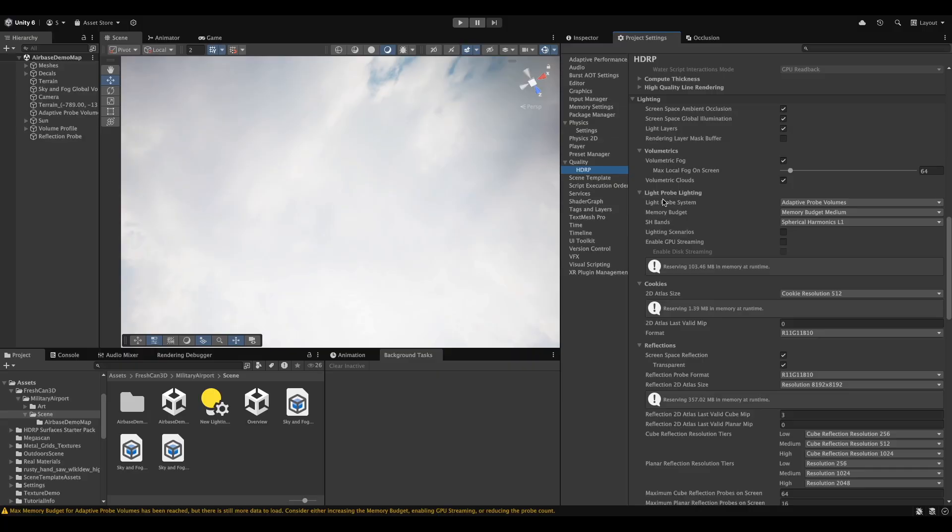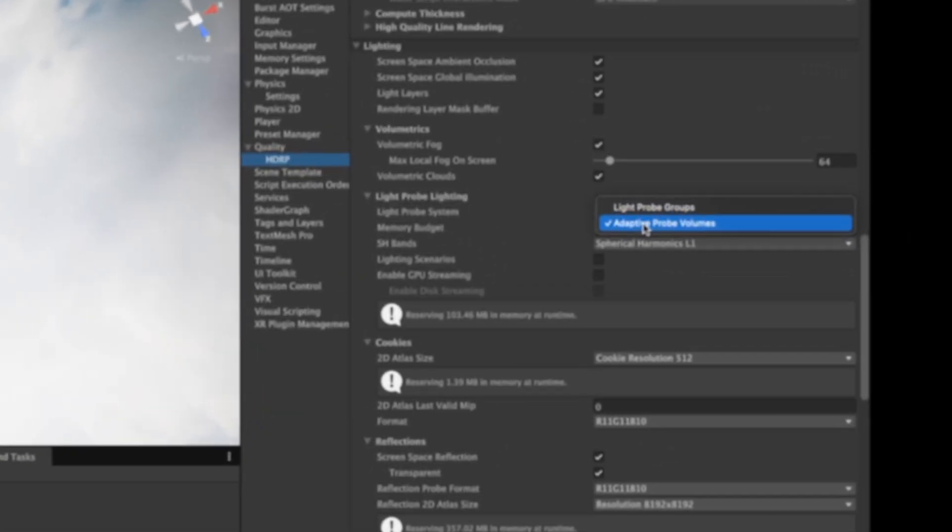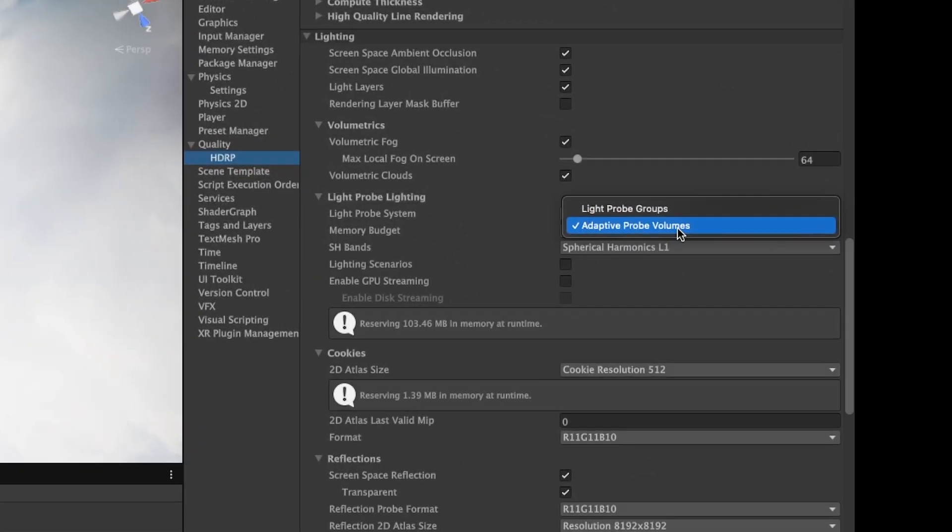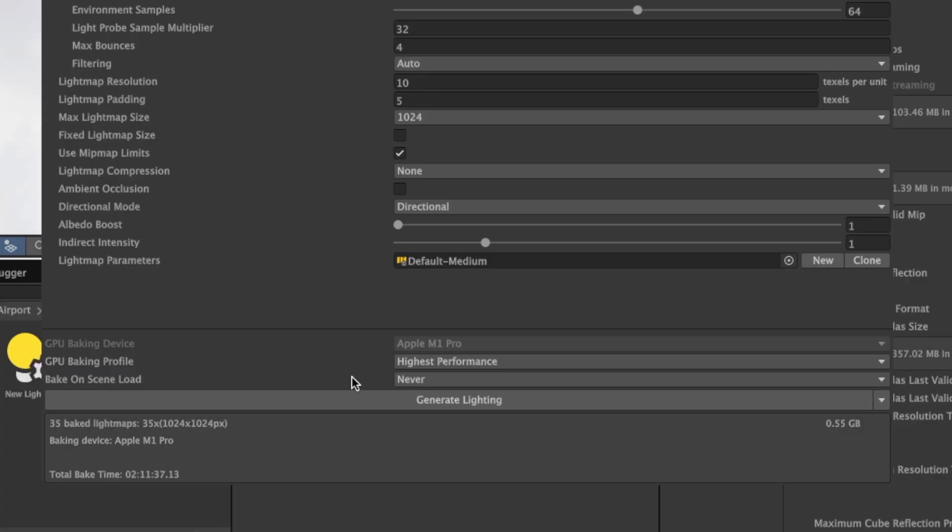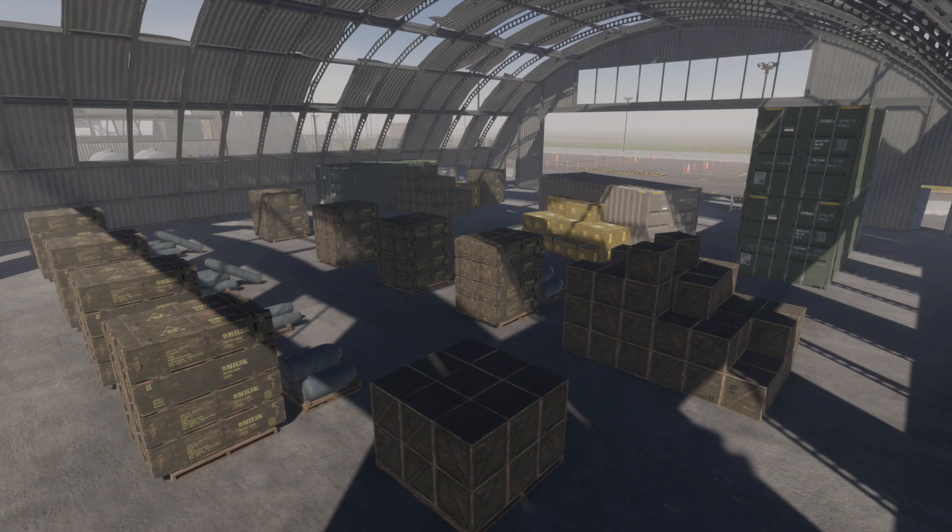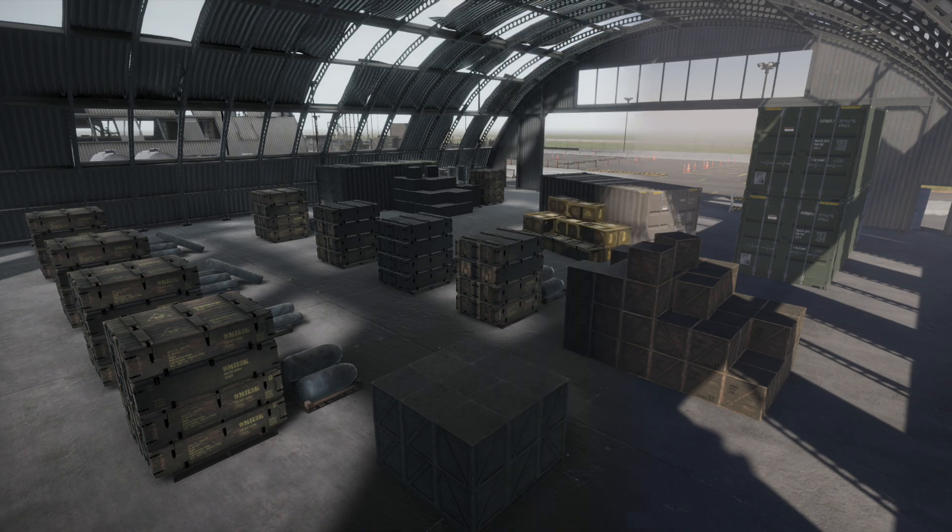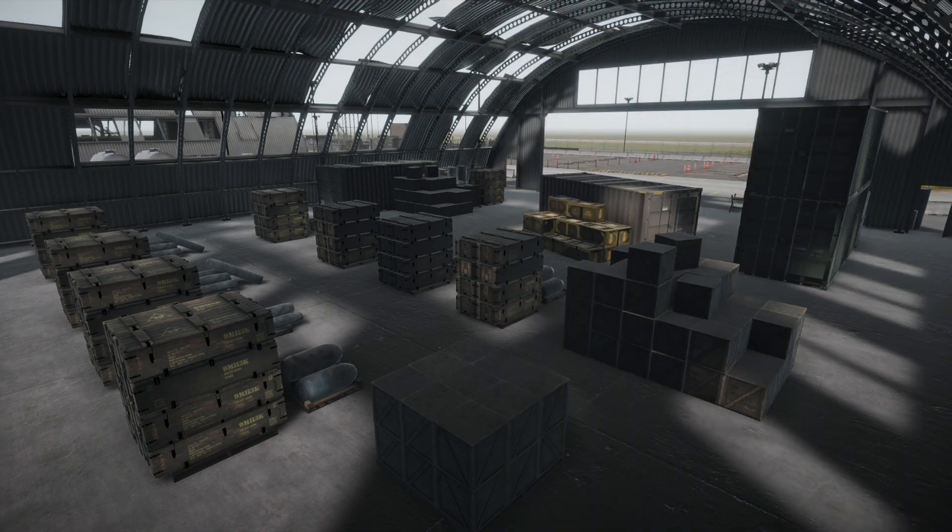The simple solution is to use the Adaptive Probe Volumes feature in Unity 6. Go to HDRP Quality Settings. Under Lighting, select Adaptive Probe Volumes for your Light Probe System. Instead of Light Probe Groups, hit Bake Lighting in the Lighting tab, and you're done. So you're looking for an explanation? Alright, let's get into it. But first, there are a few things we should go over.